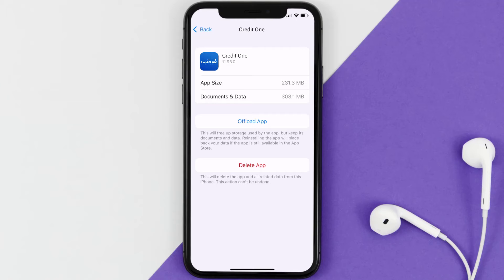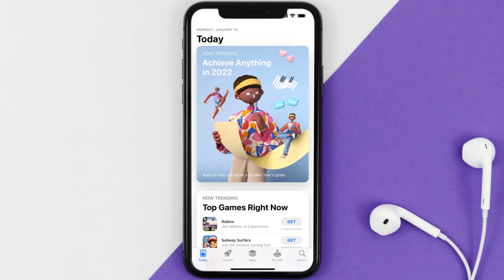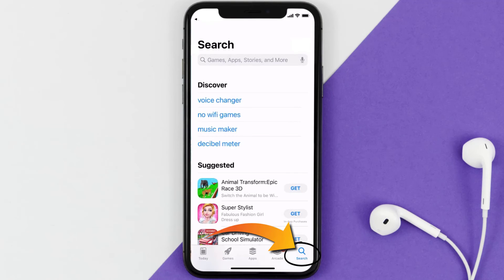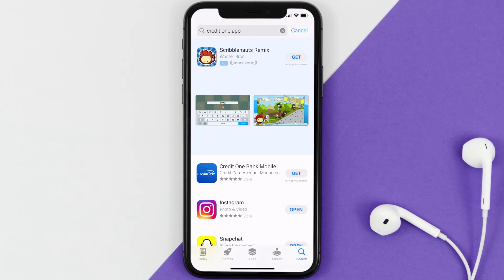If the issue still isn't fixed, you need to completely reinstall the app. Follow the on-screen instructions to navigate to the app page, then tap on Delete App to uninstall it from your device. Once uninstalled, open up the App Store, search for the Credit One app in the search bar, and tap the Get button to install it back on your device.